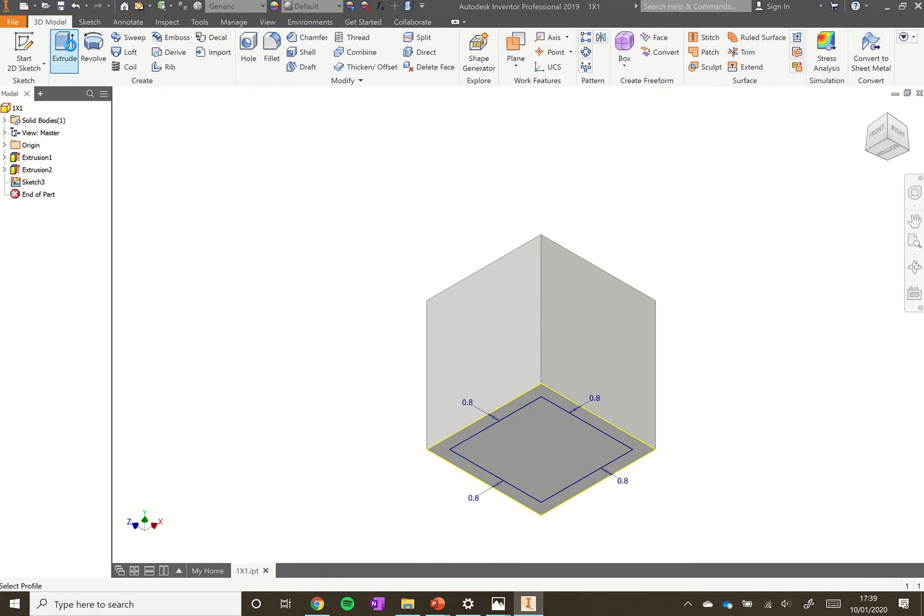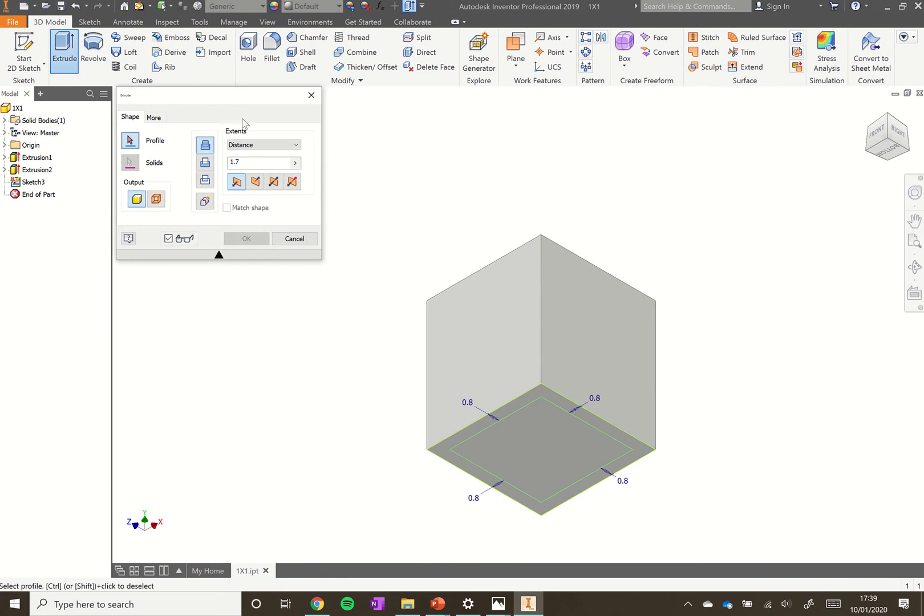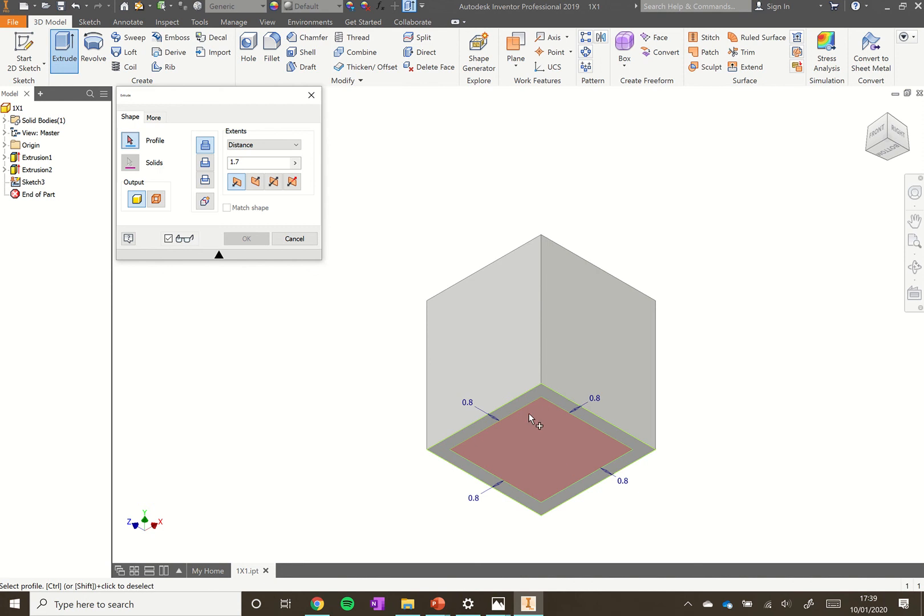Now click the extrude tool again. It's not picked up the profile we need. As long as that little red arrow's got the blue box, we can select which one we want. It gives us two options, the outside of that middle cube. We're going to click on that middle cube there.